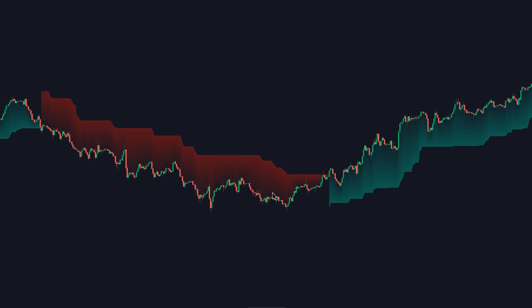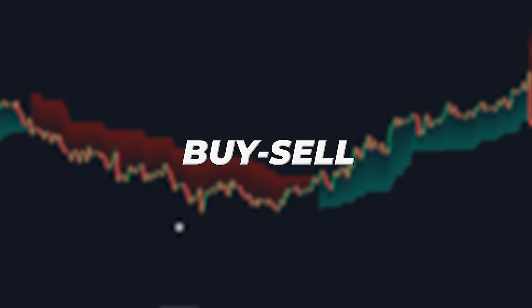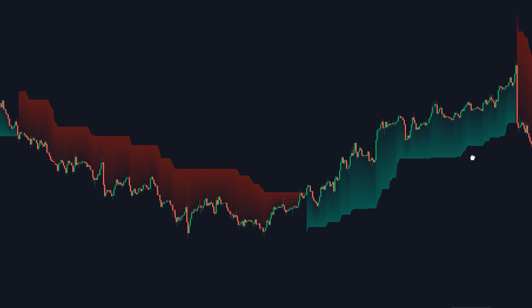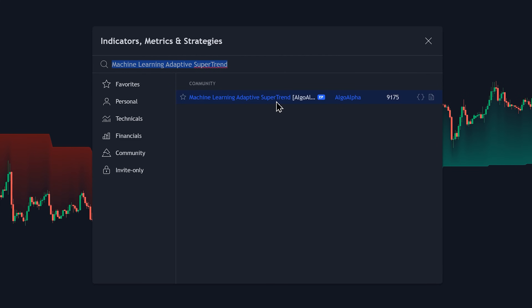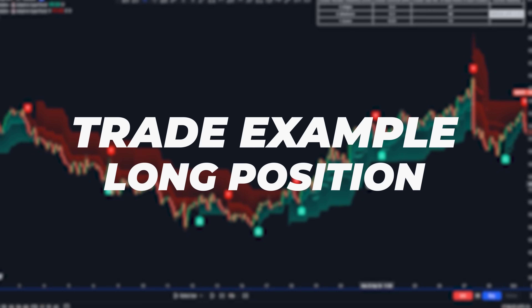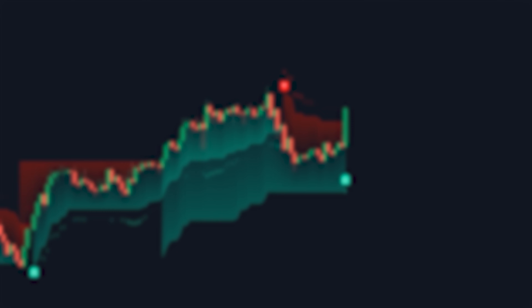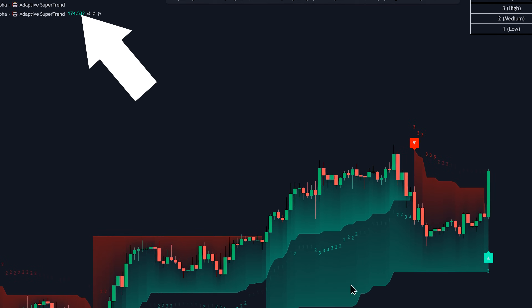Another method of using this indicator is as a buy-sell signal generator. To do this, we're going to add the same indicator again without changing any options. Let's go directly to the conditions for taking a long position. First, you want to confirm that the market is in an overall bullish trend, using the first supertrend as a filter — this one at the top.